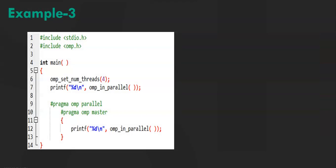This function uses ompInParallel. This returns non-zero if called within a parallel region. Else it returns 0.